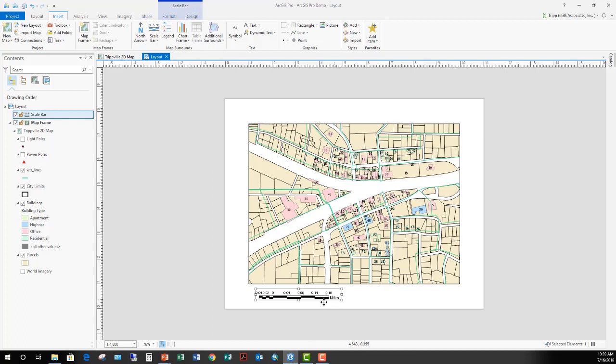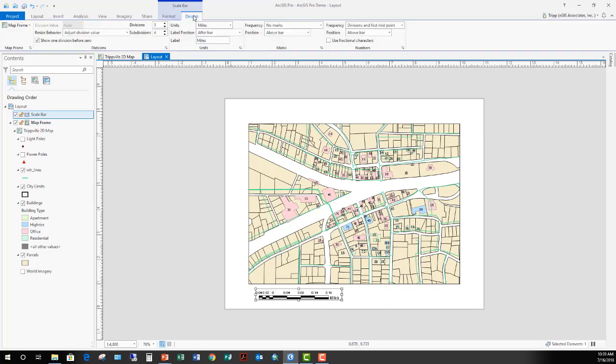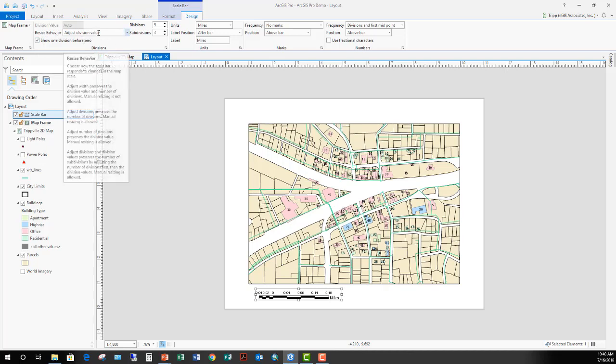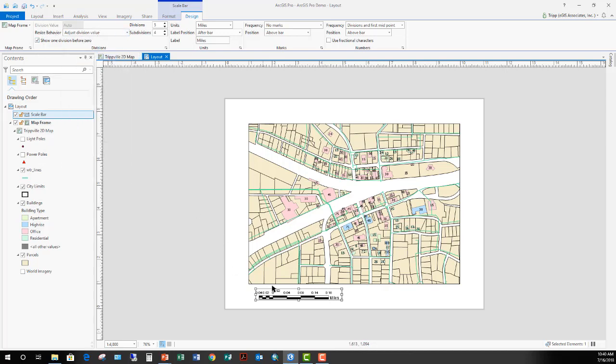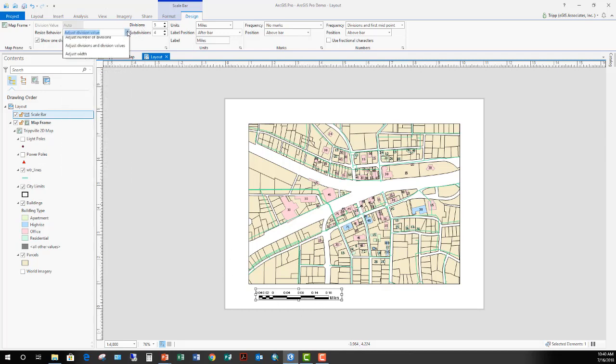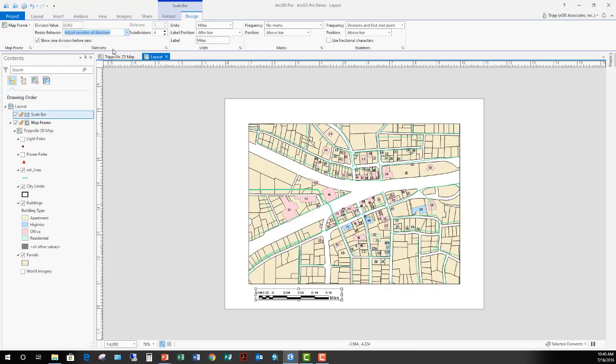You can see here that it's set to miles. We want it to be in feet. So we want to change the design of our scale bar. We're going to click the design and make some adjustments here. The first thing we want to do is the resize behavior. We don't want the division value to change because we're trying to make it 1 inch equals 400 feet. So we don't need the divisions to change. What we want is the number of divisions to change. So we're going to adjust this to adjust the number of divisions.